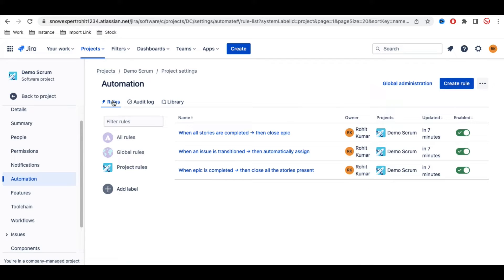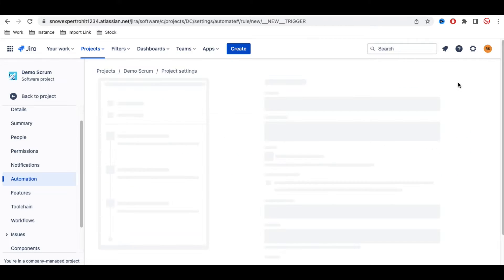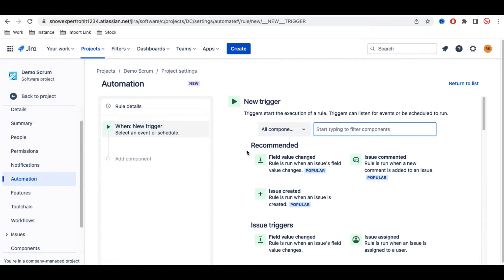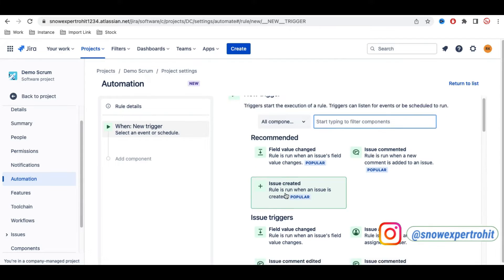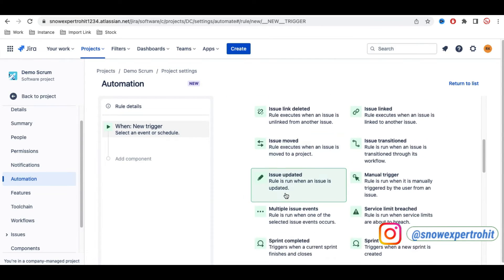If you want to create your own automation, you can click the 'Create Rule' button. After clicking it, the first thing you need to configure is when to trigger the automation — that is, under what situation should it be triggered. If you scroll down, you'll see various trigger options available.